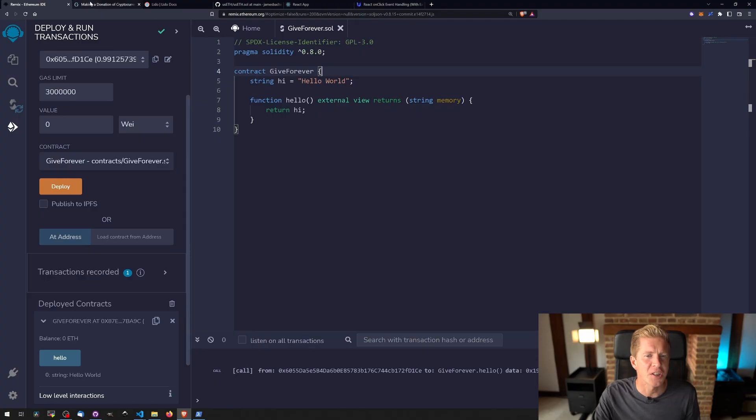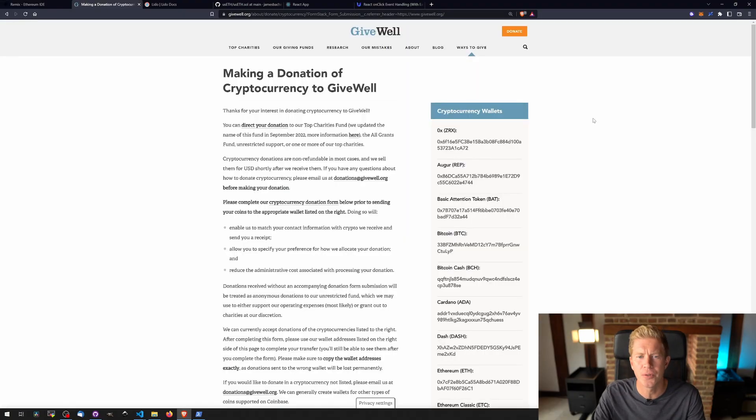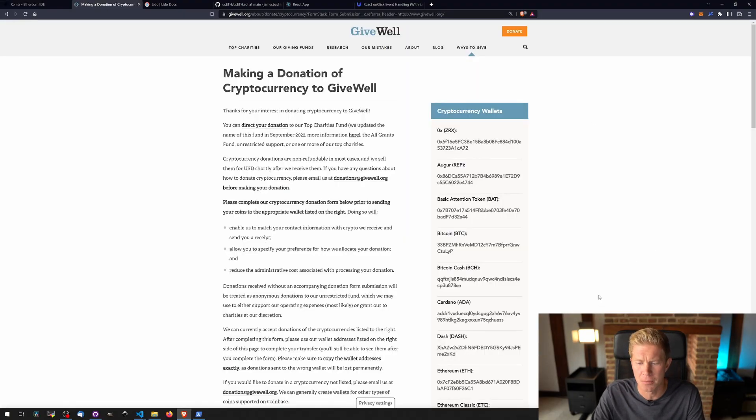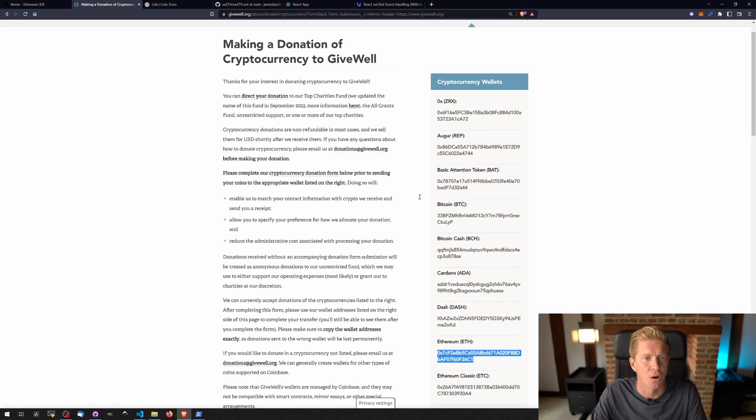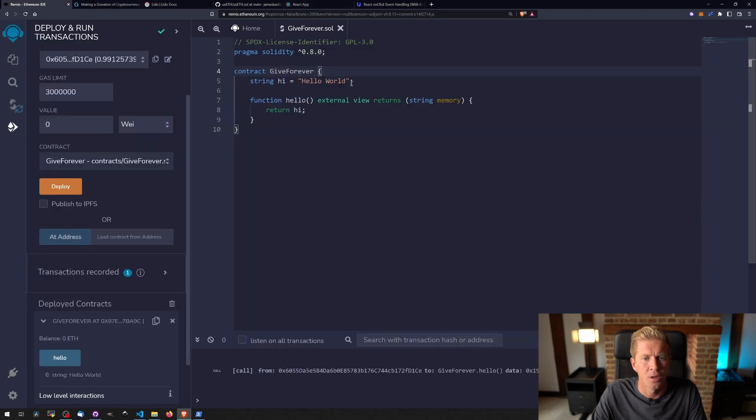The charity that I've chosen to do this for is GiveWell. They're an effective altruism charity and they have an Ethereum address listed on their website right here.